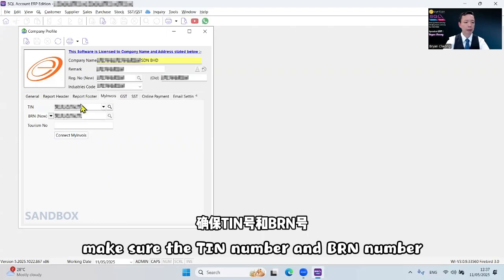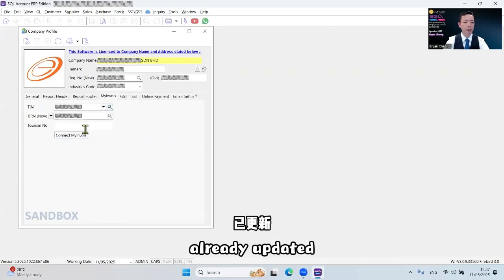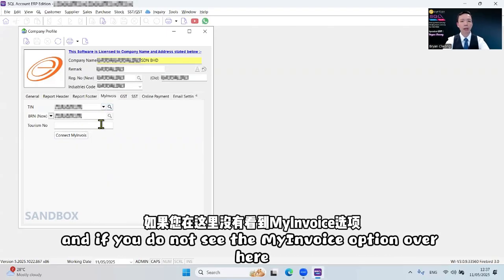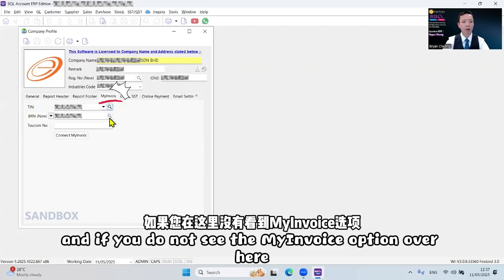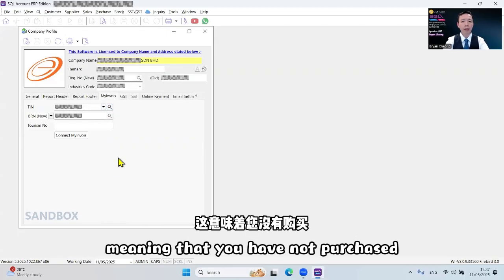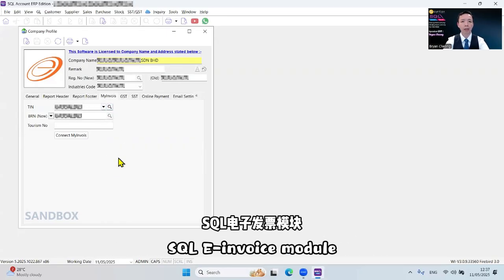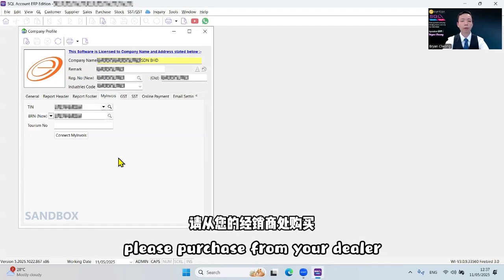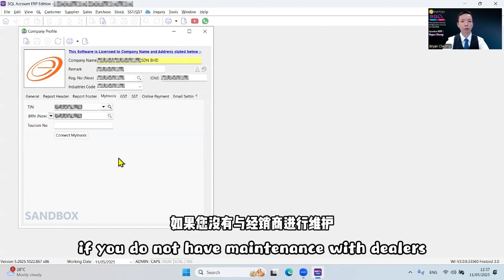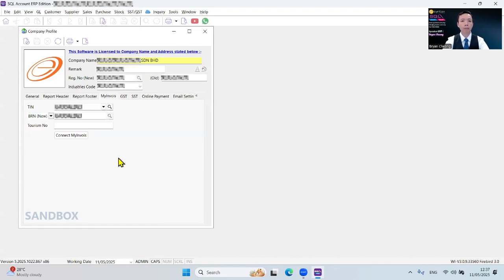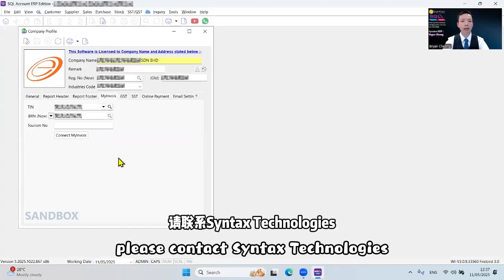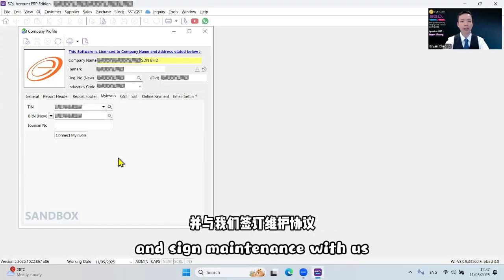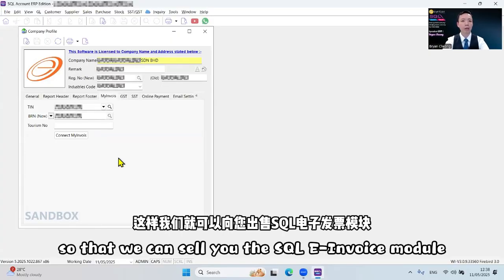If you do not see the MyInvoice option over here, meaning that you have not purchased the SQL e-invoice module. Please purchase from your dealer. If you do not have maintenance with dealers, please contact Syntax Technologies and sign maintenance with us so that we can sell you the SQL e-invoice module.